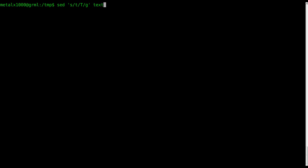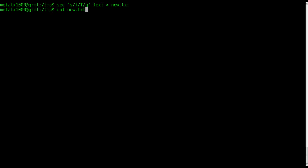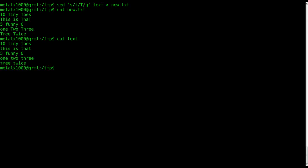So, at this point, how do we actually modify that file? Well, we can create a new file by redirecting into it. So, we can take the output of this and put it into new.txt, or whatever you want to call it. So, now I can cat out new.txt, and you can see that it's the old file, but with the T's replaced. But if I cat out text, you can see that it still has all the lowercase. So, we have not modified the original file.